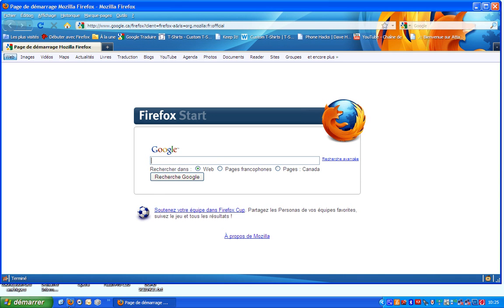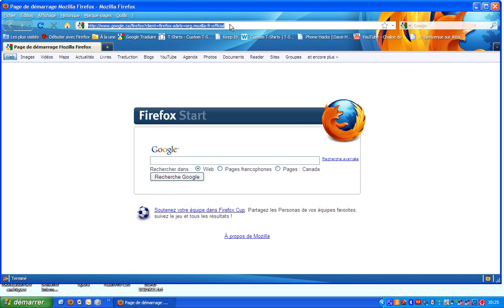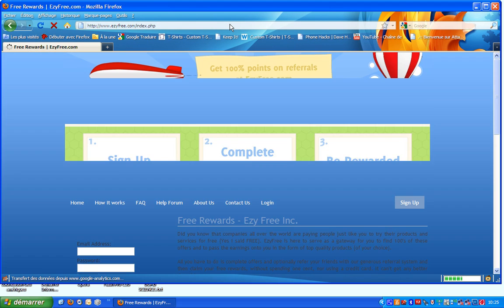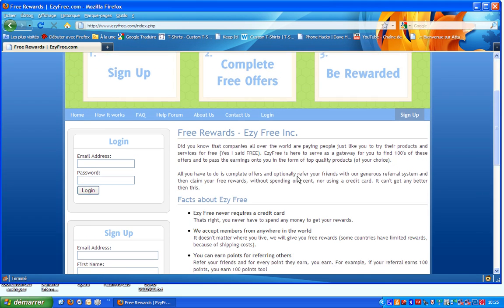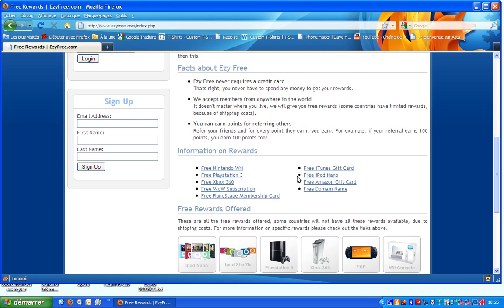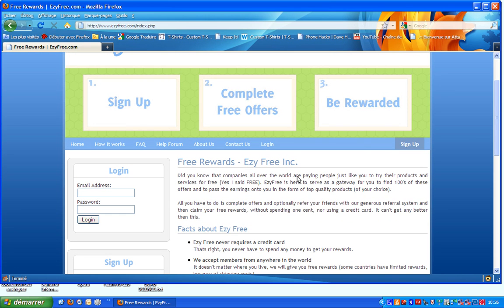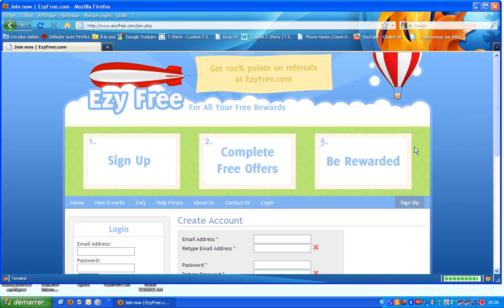I go to the link in the description, so copy and paste it in the link bar in your web browser. After that, what you have to do is sign up.